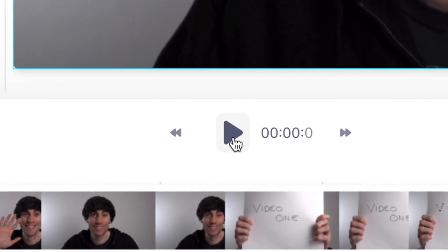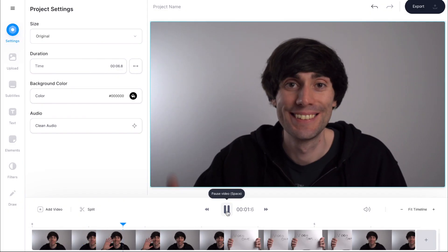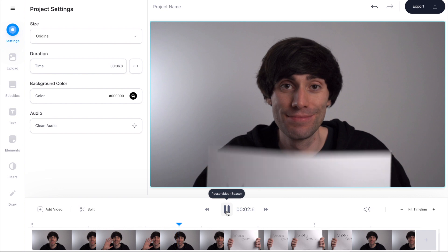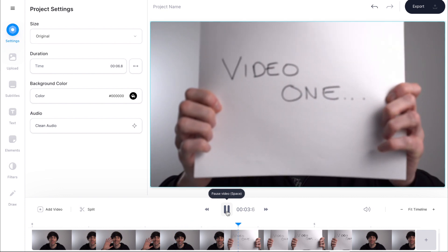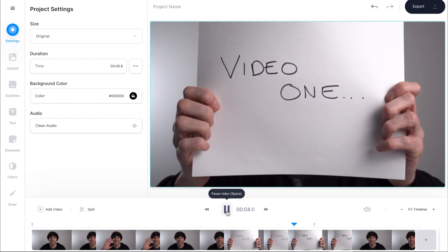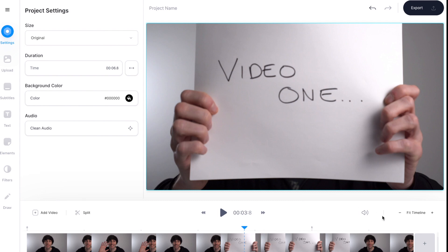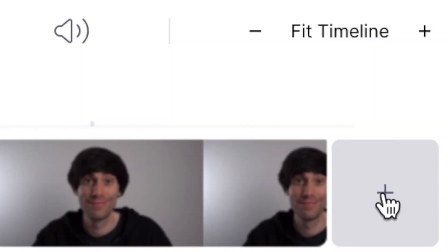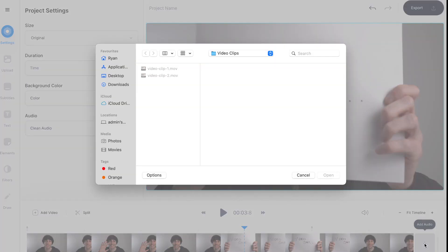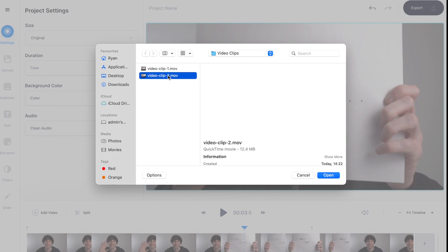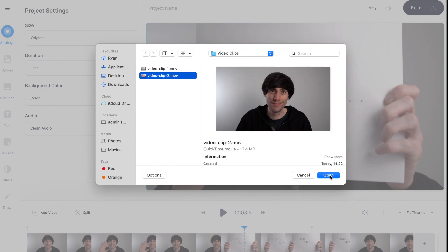Let's hit play and see if it's all there. Video number one — okay, that's perfect. Next I'm going to go over to the right hand side of the timeline and click this plus icon here. I'm going to find my second clip, video clip two, and again hit open.